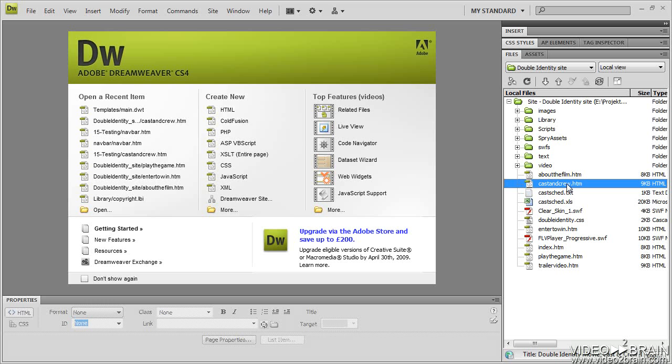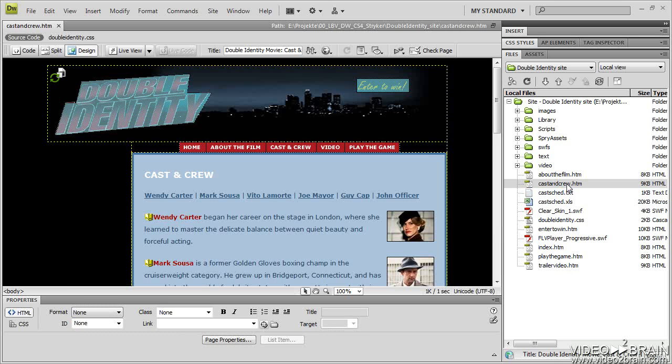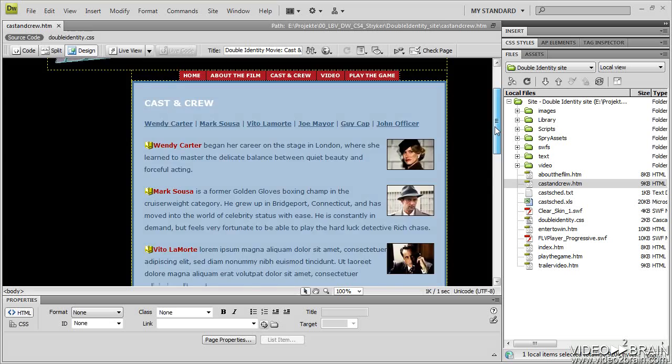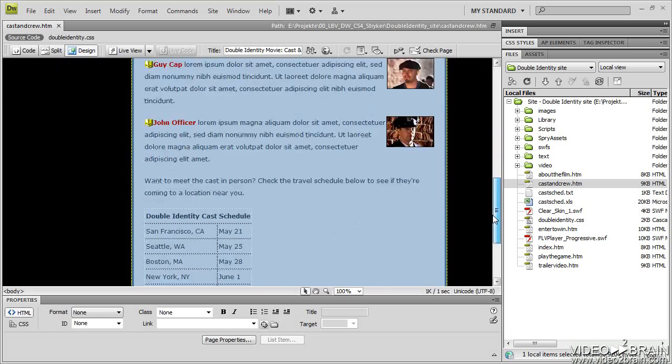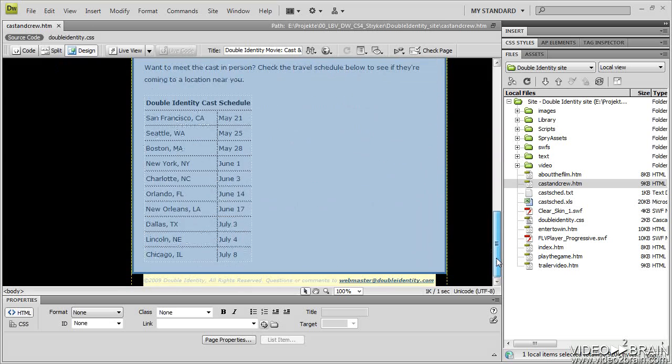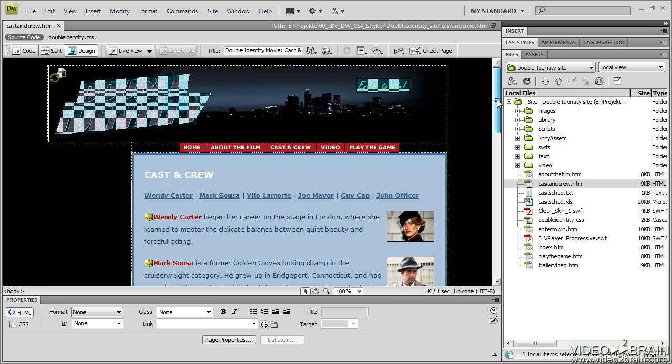So what I'm going to do is open up the Cast and Crew page, and this page is an entire web page created already. It's got the design I want to use for my other pages. So this is the page I want to use as a base to create a template from.